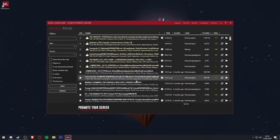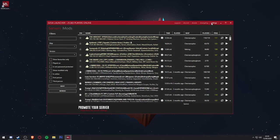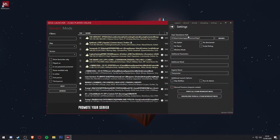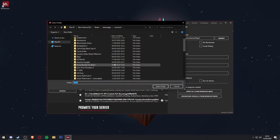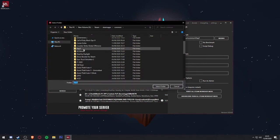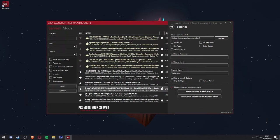The first thing you will want to do is click settings at the top right of the launcher and make sure that the correct DayZ standalone path is selected. Your DayZ game folder can be found in Steam, Steam apps, Common, DayZ, and you will need to select the root DayZ folder.